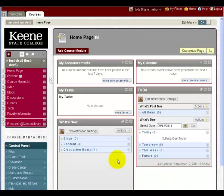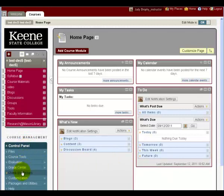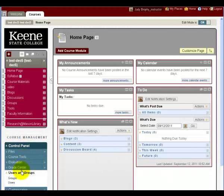First, in your course, go to the Control Panel and select Users and Groups, then Users.